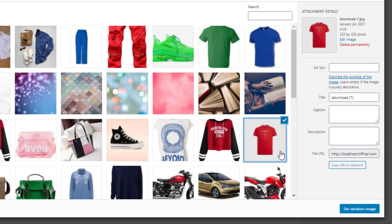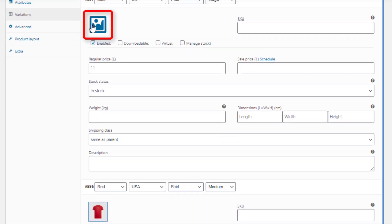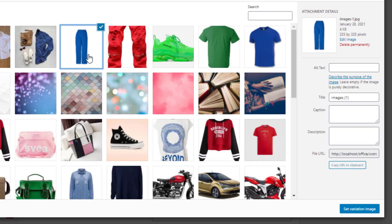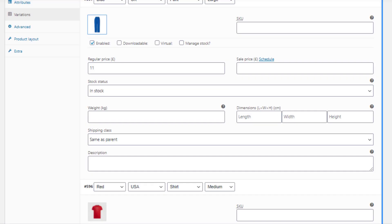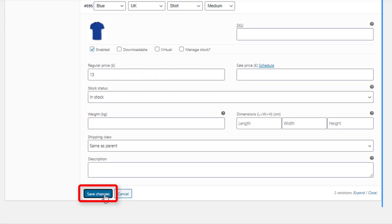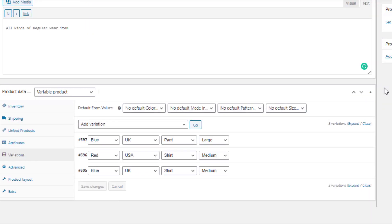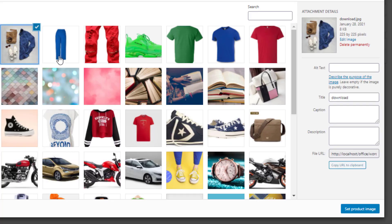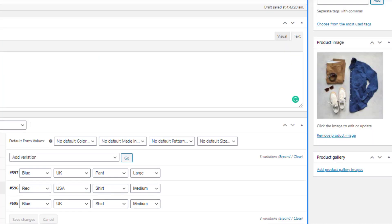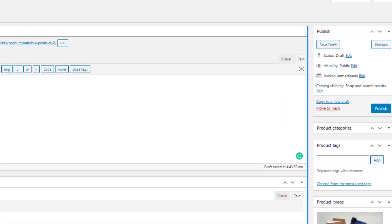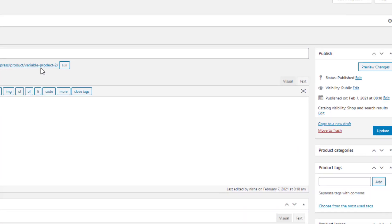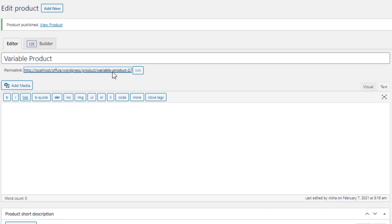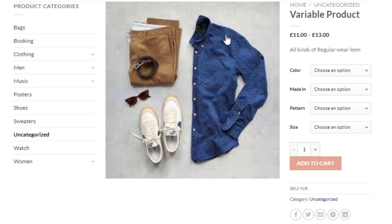Add featured images by clicking the image icon for each variation one by one. The image will appear after the corresponding variation is selected on the product front end. Click Save Changes to save the settings. You also need to set a product image here — this image appears when no variation is selected.